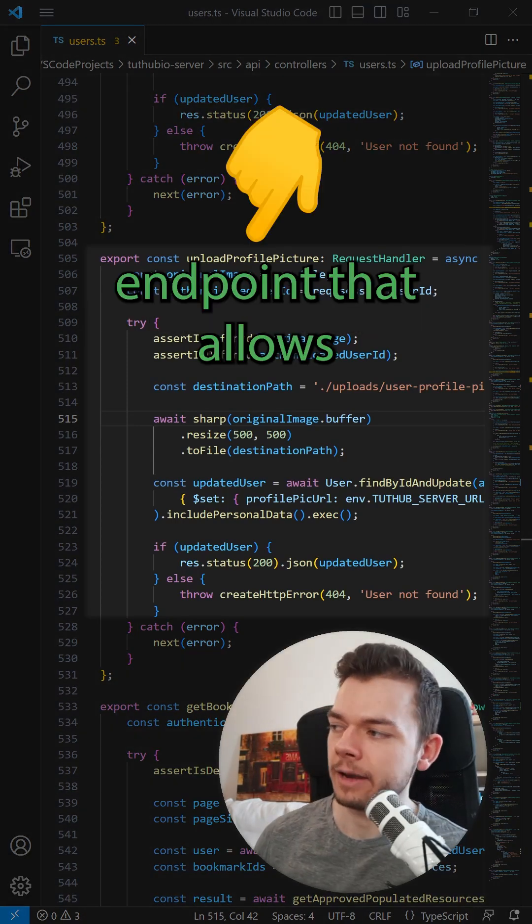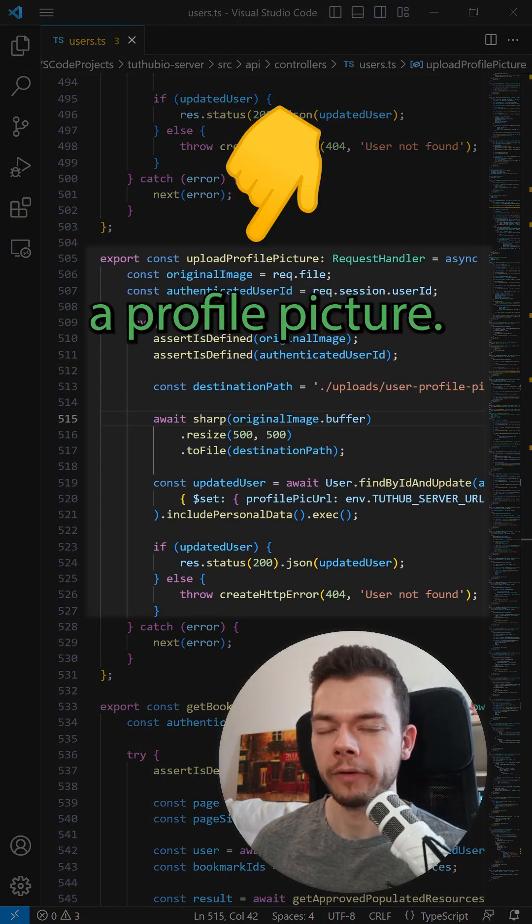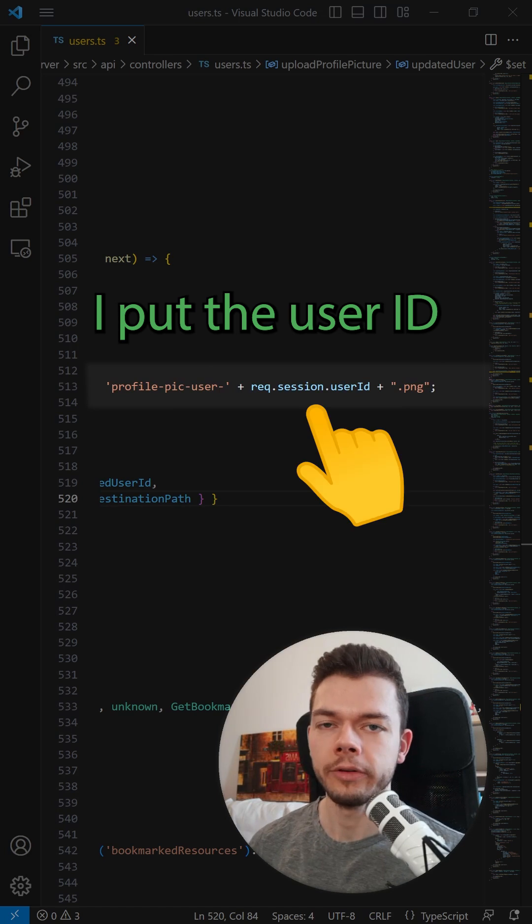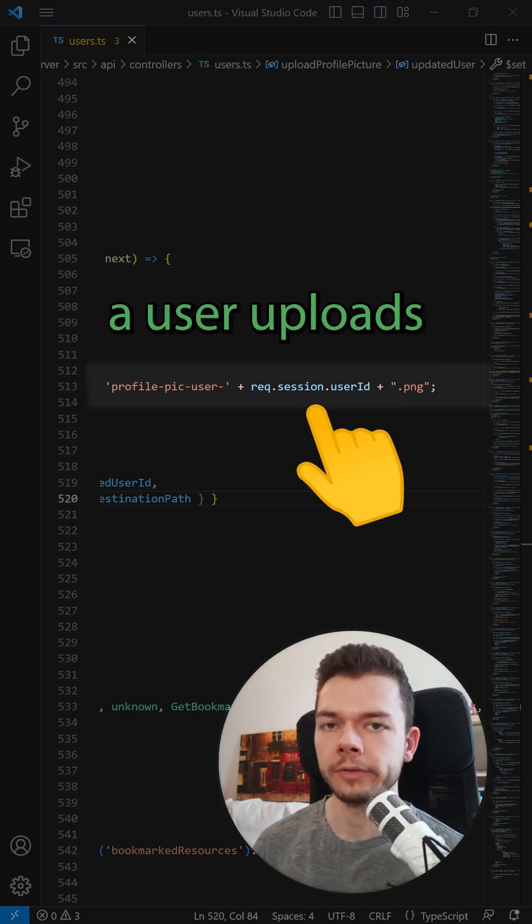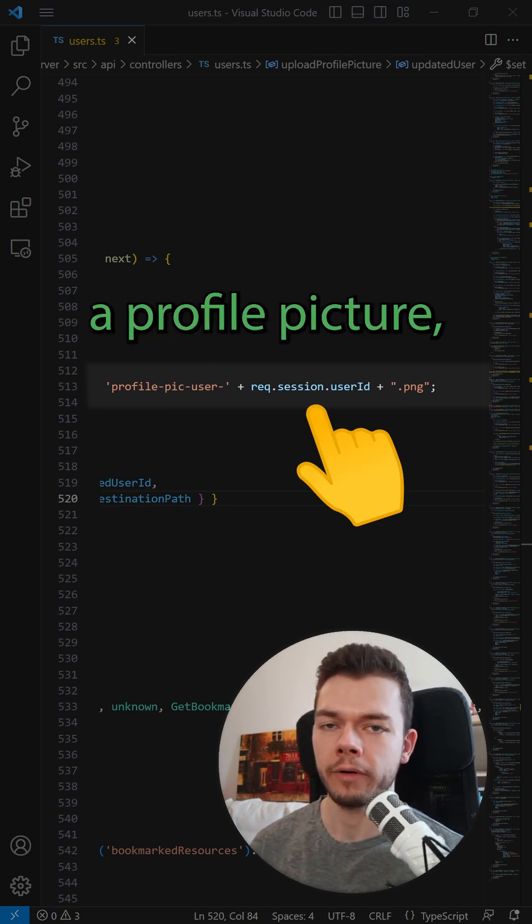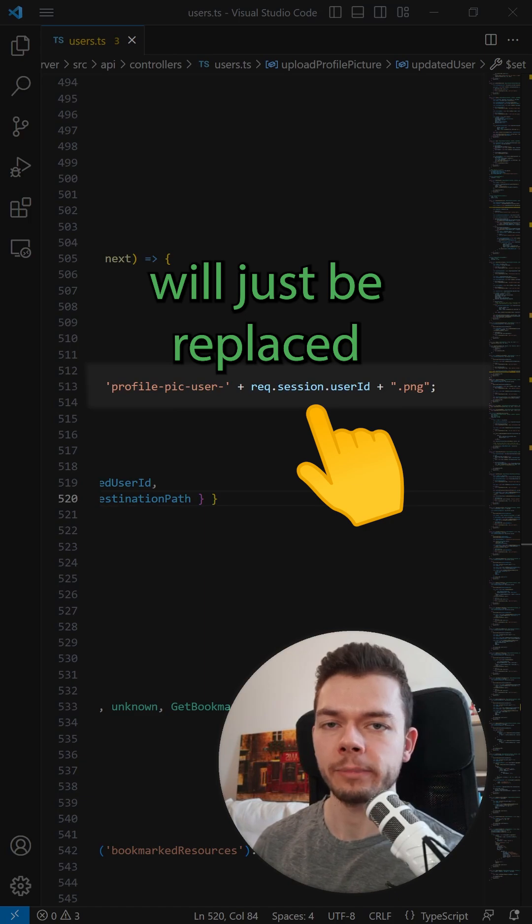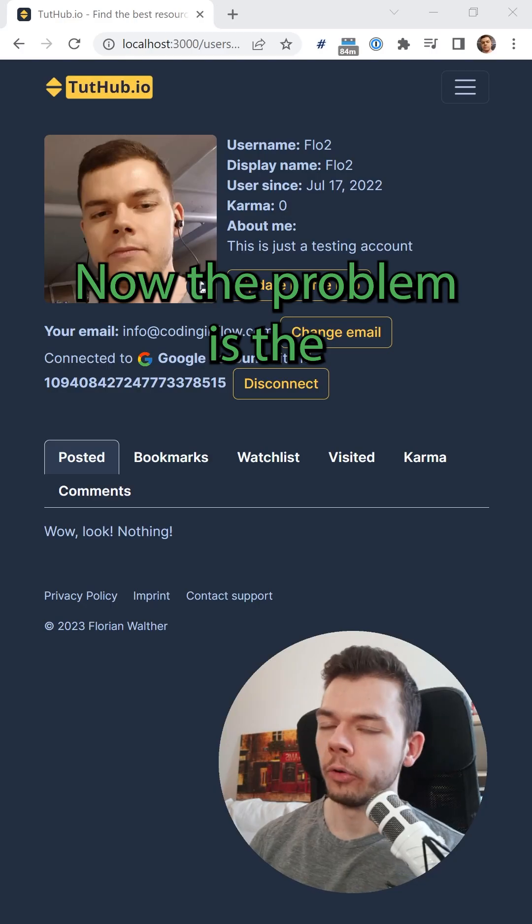On my backend, I have this endpoint that allows a user to upload a profile picture. For simplicity, I put the user ID into the filename, so when a user uploads a newer profile picture, the previous picture will just be replaced with the same filename.